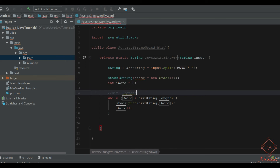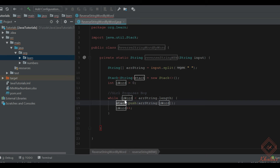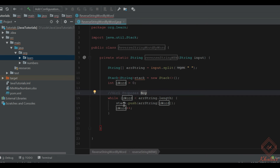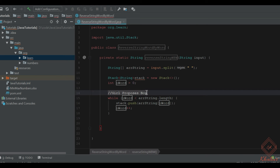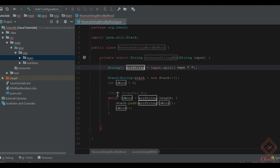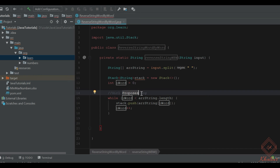So if our input was 'girl proposes boy', first we are getting 'girl', then we get 'proposes' — that is pushed onto the stack. The input array was containing three words: 'girl', 'proposes', and 'boy', and we are pushing them onto the stack.